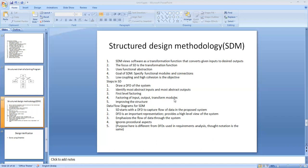The next step is factoring the input, output, and transform modules. The purpose of an input module is to produce some data. To factor an input module, the transform in the data flow diagram that produces the data item is treated as a central transformation. The process performed for first level factoring is repeated with the new central transformations. Factoring of input modules will usually not yield any output subordinate modules for our system.